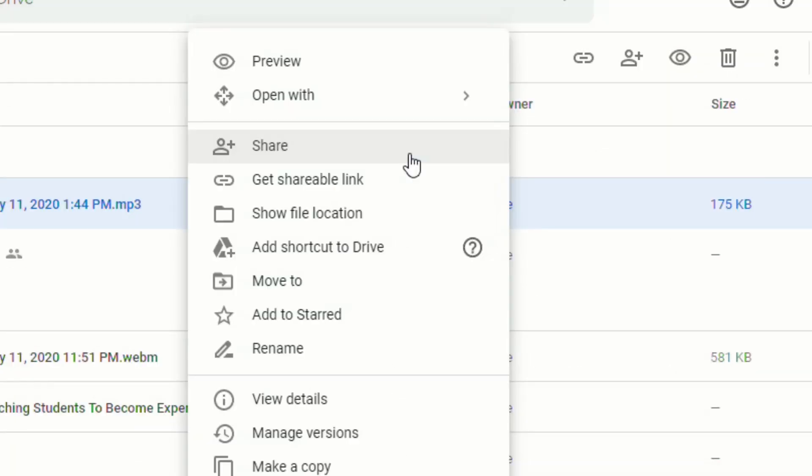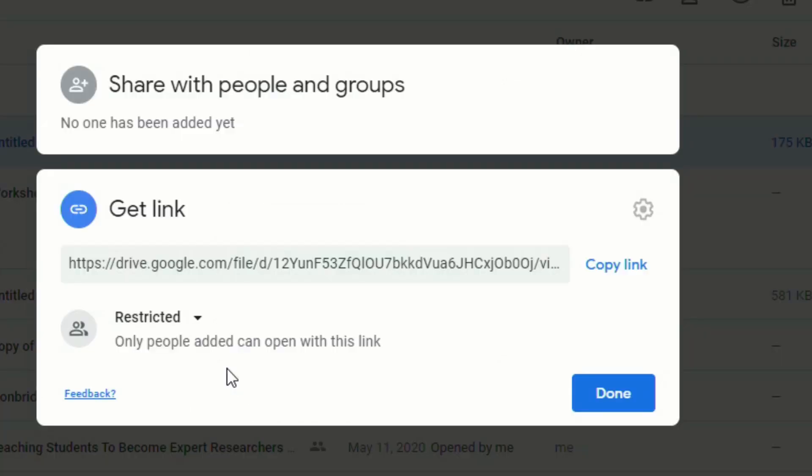One thing that's really important to point out is before you insert your audio file into Google Slides, you have to change the sharing settings. So when you click on Share, the default will likely be restricted, so only people added can open with this link. And if you don't change that, when you share the presentation with students, they won't be able to hear your audio.